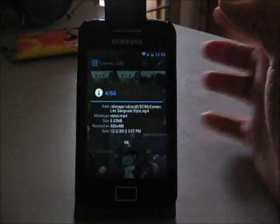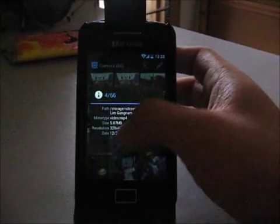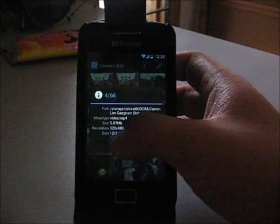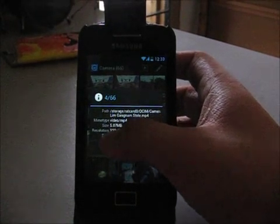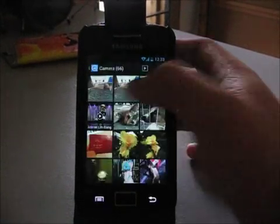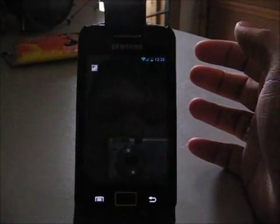So in the Gallery 2, this video is 480x320. Let's go ahead and play this.